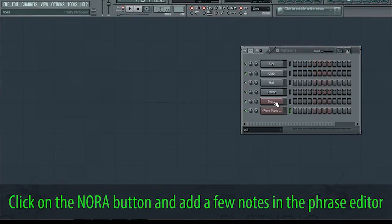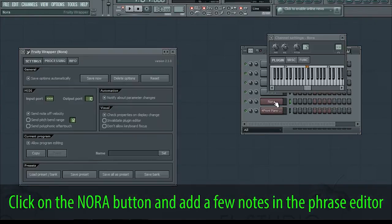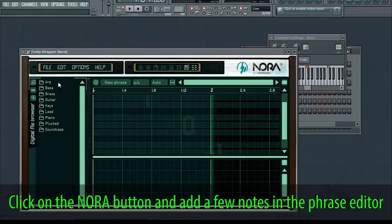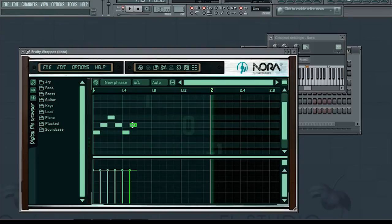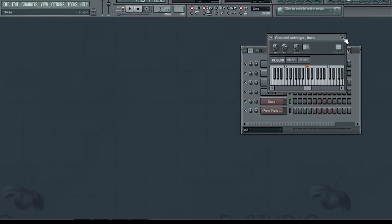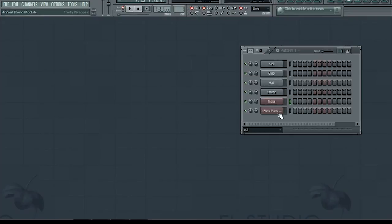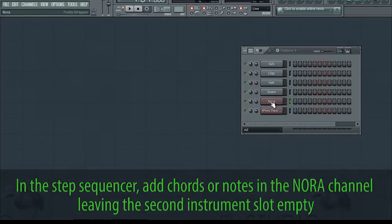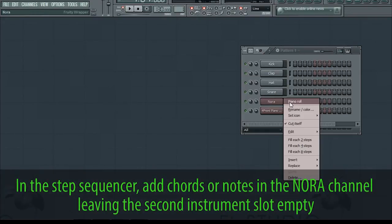Click on the Nora button and add a few notes in the phrase editor. In the step sequencer, add chords or notes in the Nora channel, leaving the second instrument slot empty.